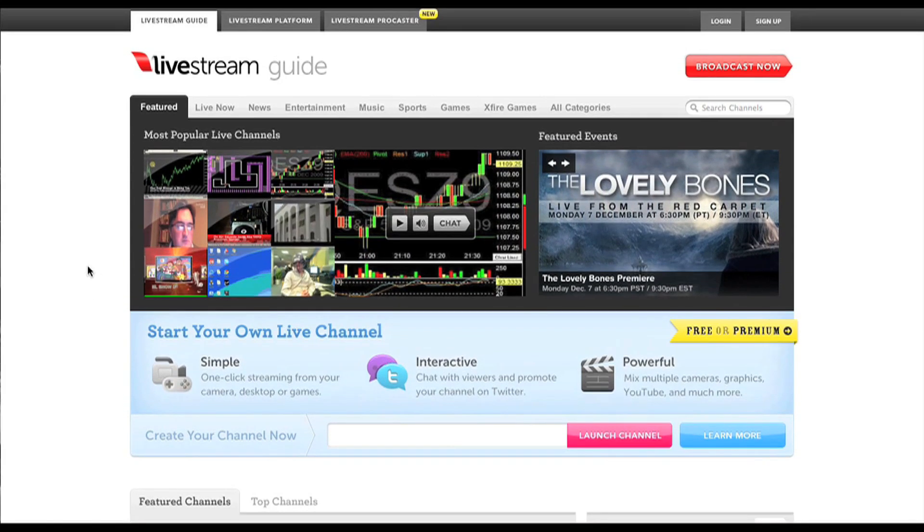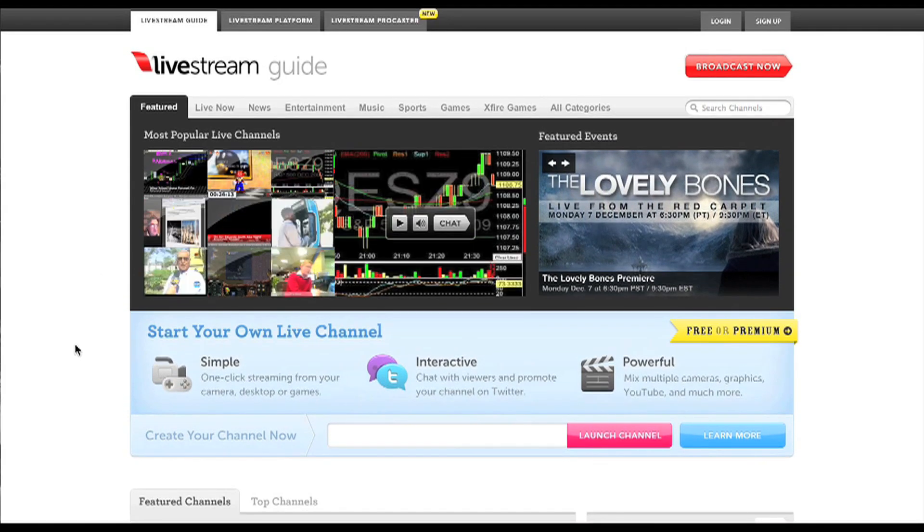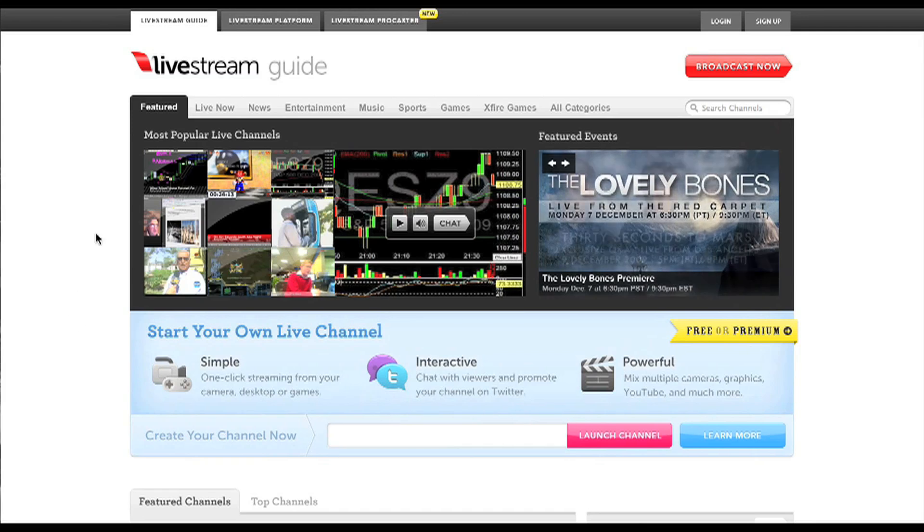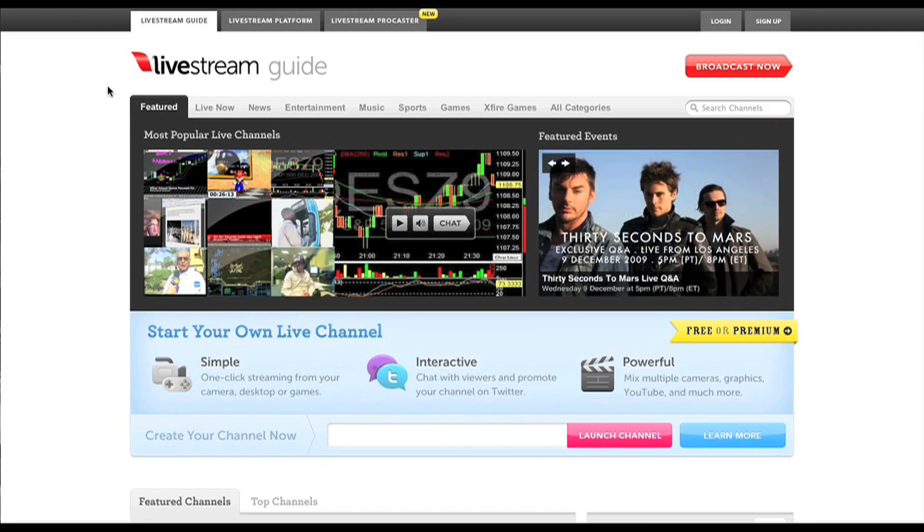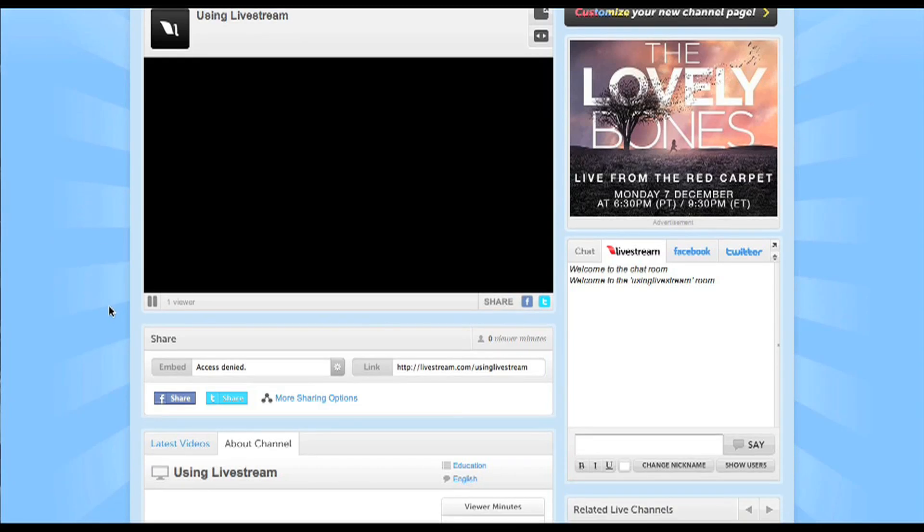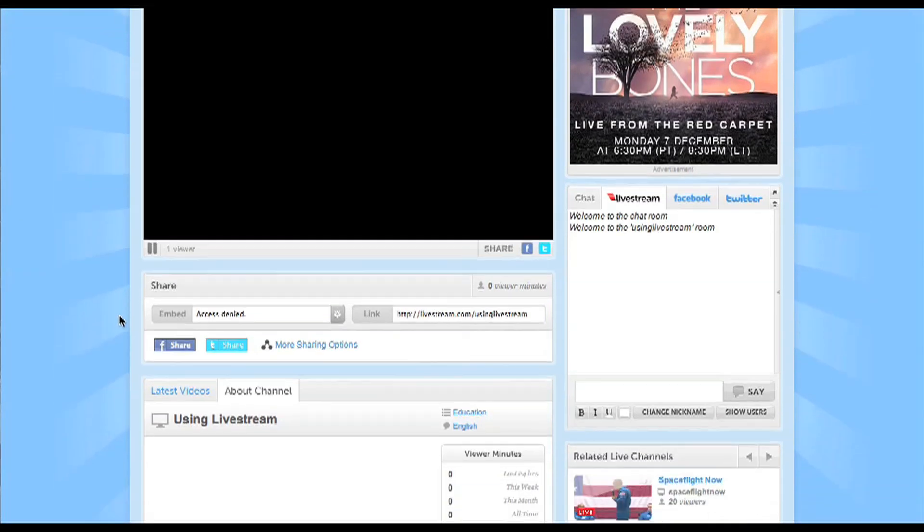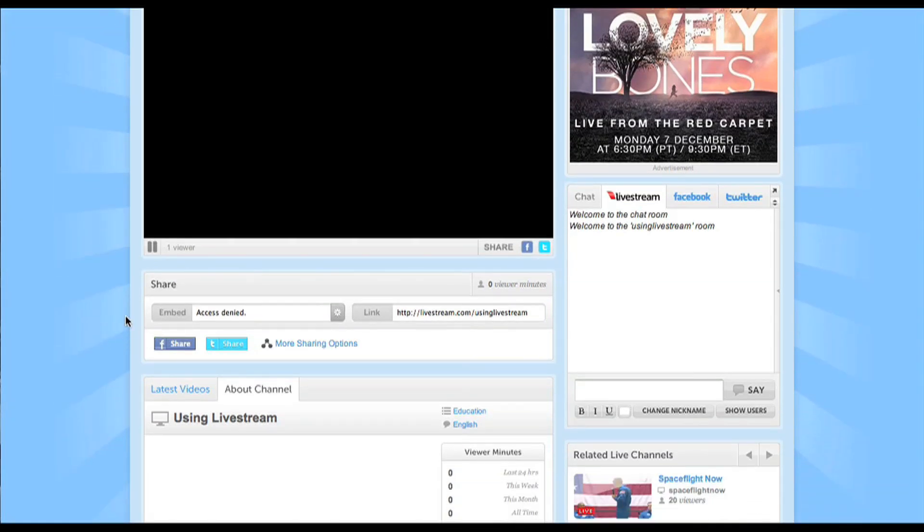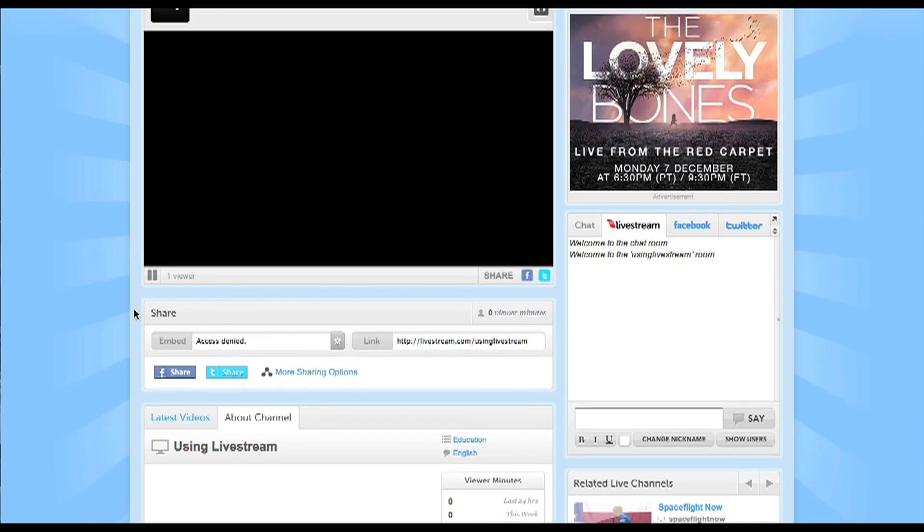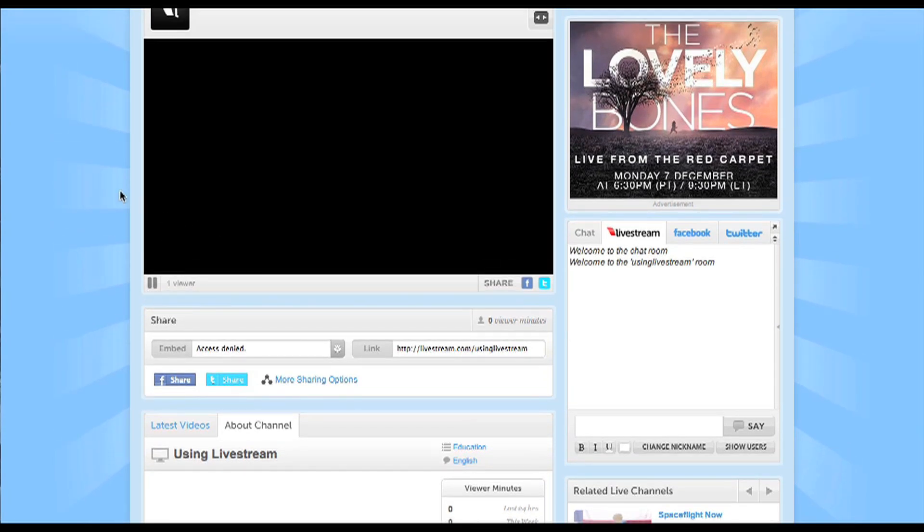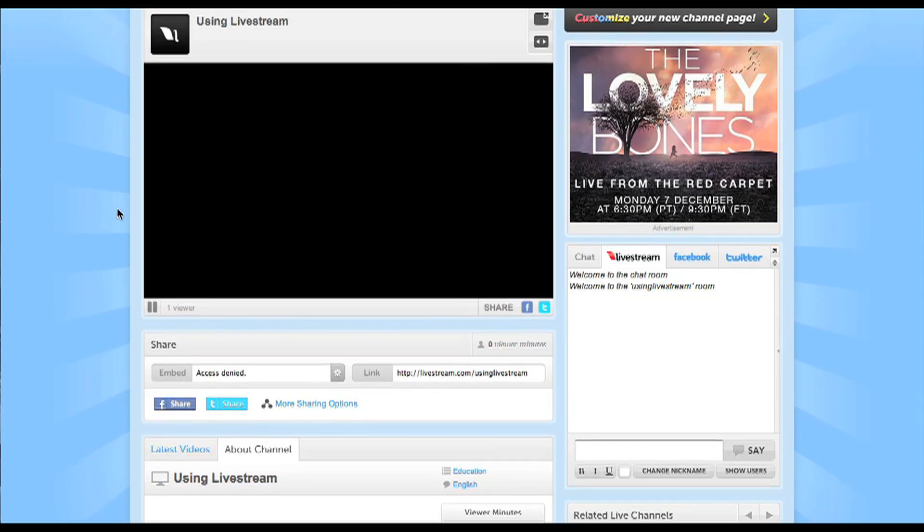I like Livestream in particular because it gives you a lot of different options and it's very thorough and very powerful. So let's take a look at what a Livestream channel looks like. This is something I just set up for this tutorial. There's not a lot going on here because I don't have any videos and I haven't broadcasted anything yet.